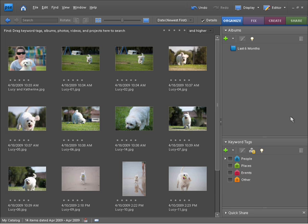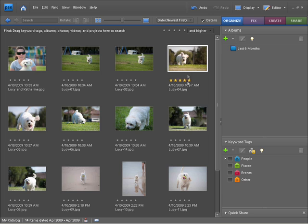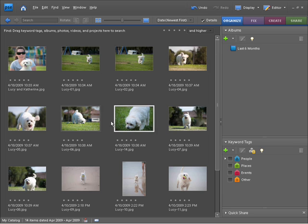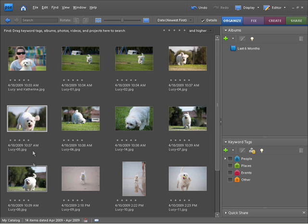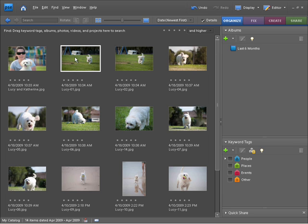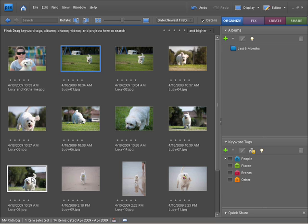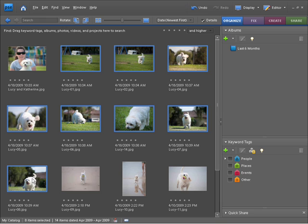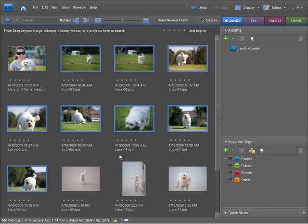I can see I've got a whole series of Lucy running around in the park. So I'm going to come up to the first one and click on that to select it, and now with shift held down I'm going to come down to the last photo and click on that. That's allowed me to select all the photos within a row.